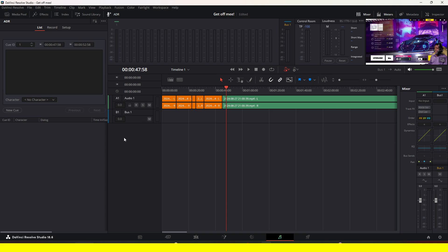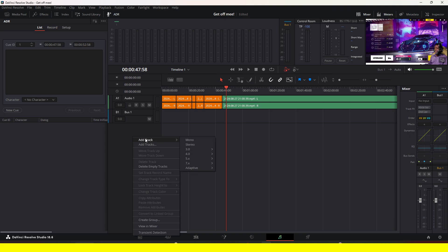The first thing to do is right-click on this empty space, hover over 'Add', select 'Add Track'. If you're using one microphone, choose Mono. If you're using more than one microphone, choose Stereo. In my case, I'm using just one microphone.